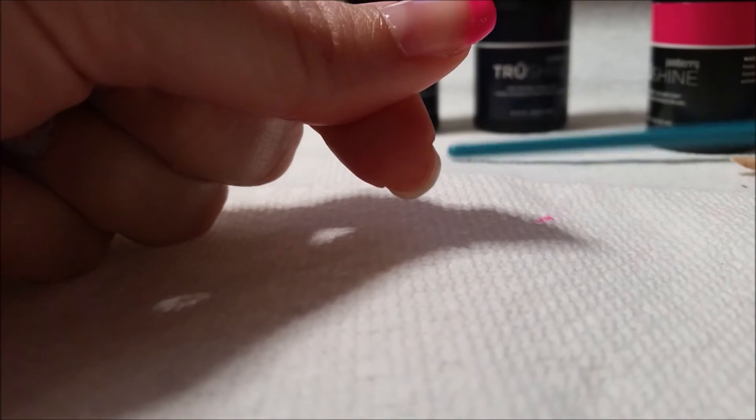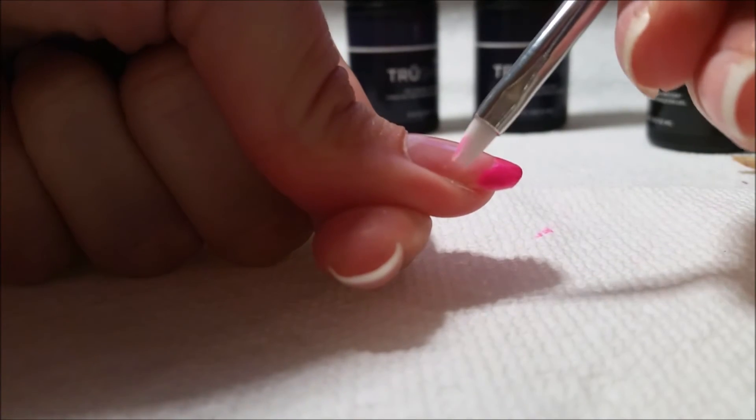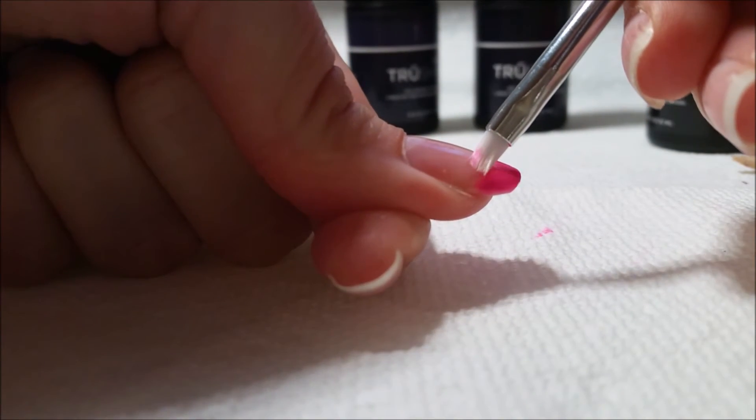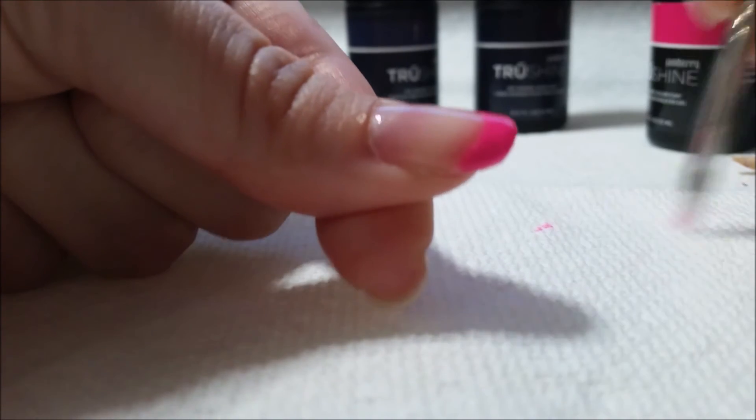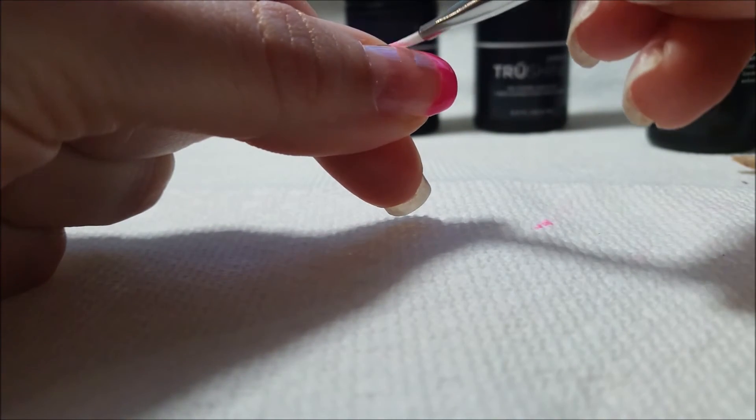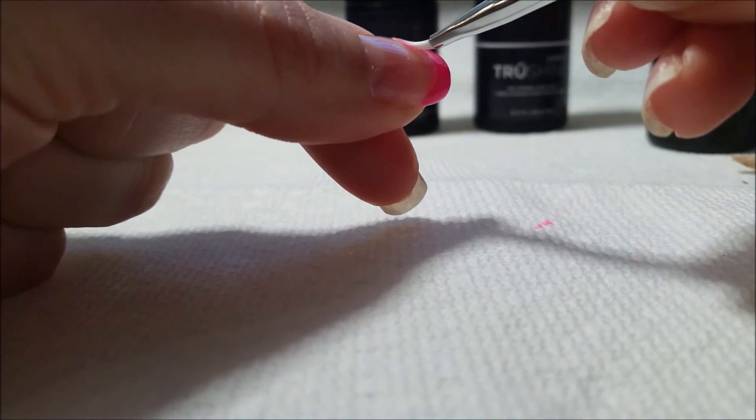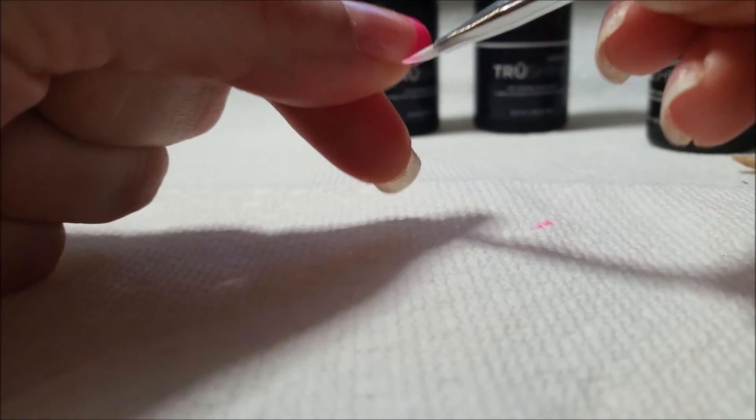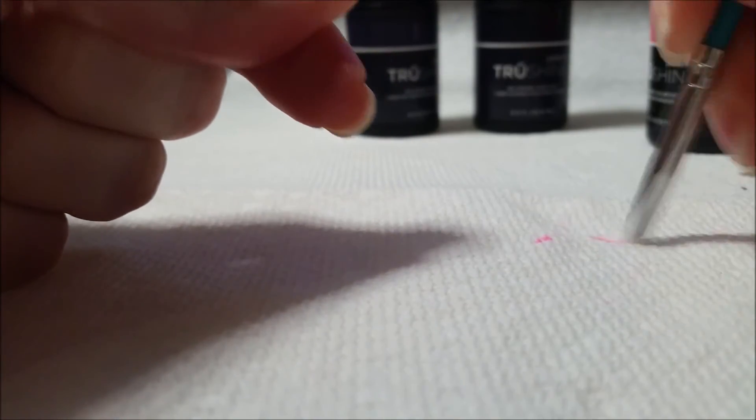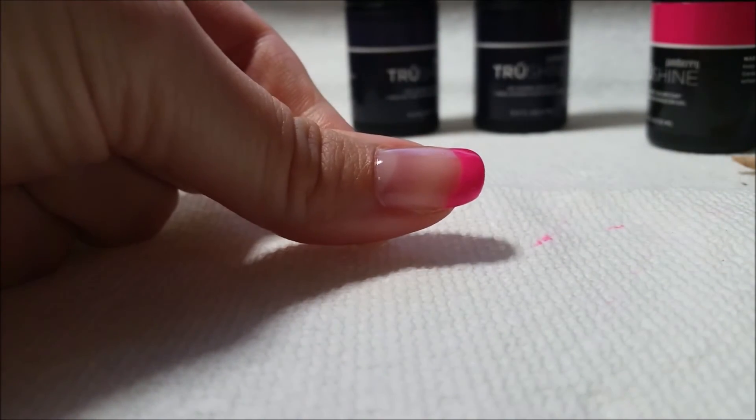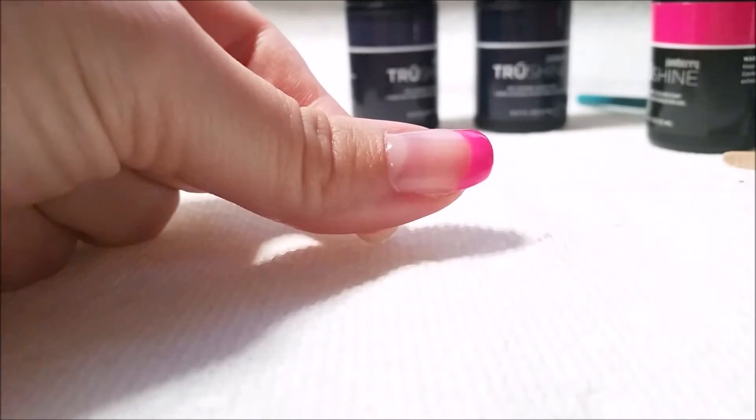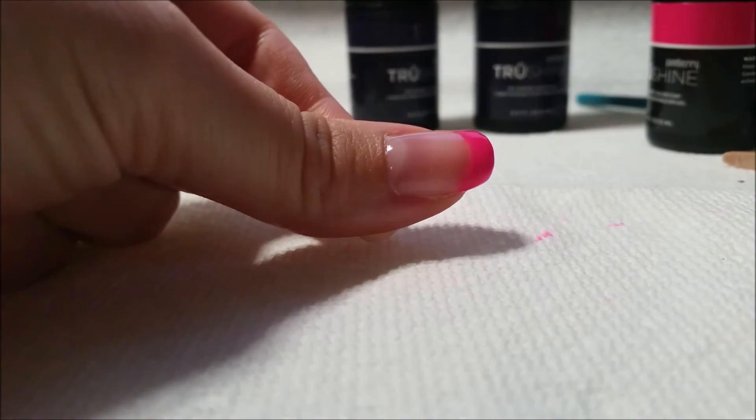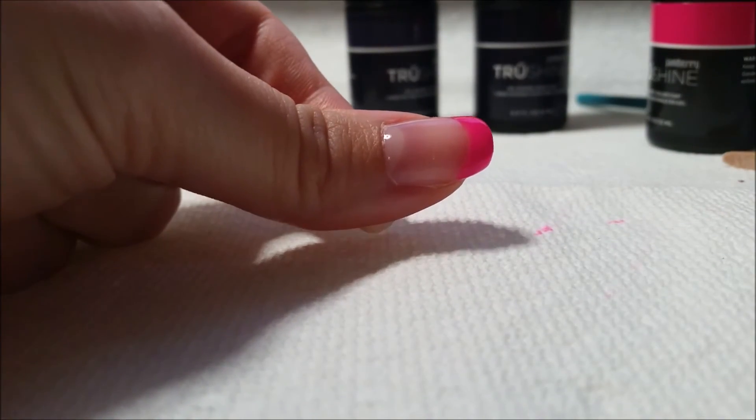And then just to make sure that line is nice and clean, I'm going to go with my handy dandy little brush. And that's it. And now we're going to go back to curing and you'll see me again when we'll do the top coat.